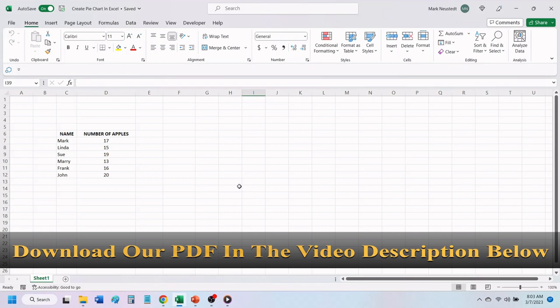Hello, and welcome to Mark's Excel Tips. In today's video, we are going to show you how to create a pie chart in Excel. Let's get started.